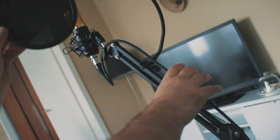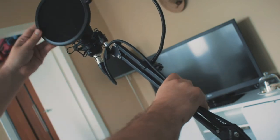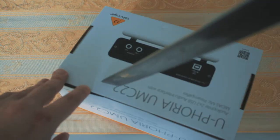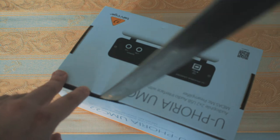The pop filter has to be simply screwed on one of the arms of the scissor stand. Now let's proceed with the Behringer Euphoria UMC22.